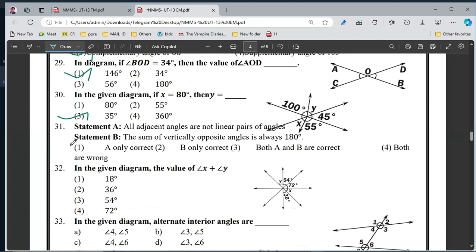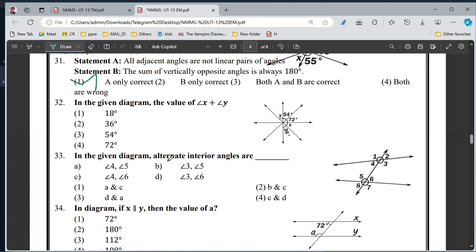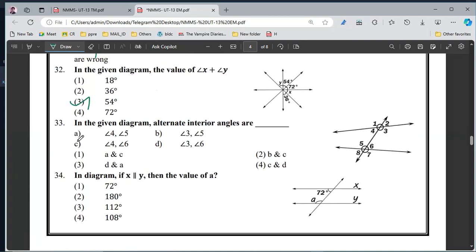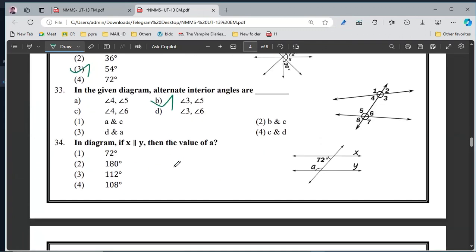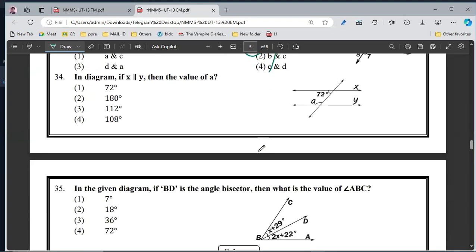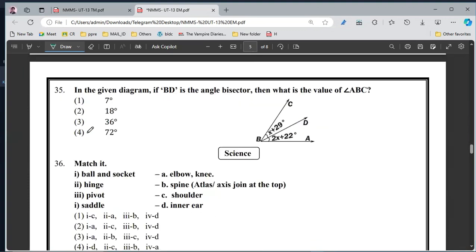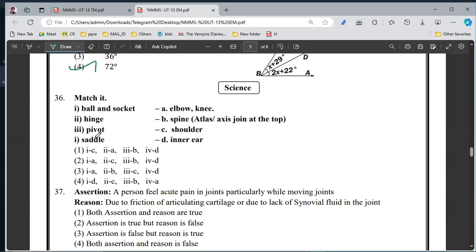31, option 1st. 32, option 3rd. 33, option 2nd. 34, option 4th. 35, option 4th.